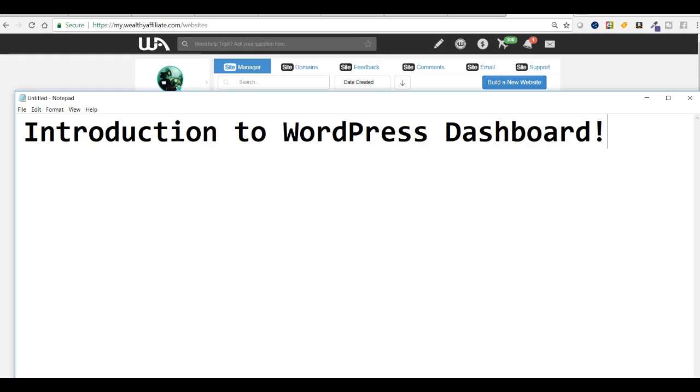Hello everyone, today I'm going to show you the dashboard of our WordPress website. Actually, almost 40% of WordPress web design activities are conducted through the dashboard, so it's very important to know how the dashboard works.